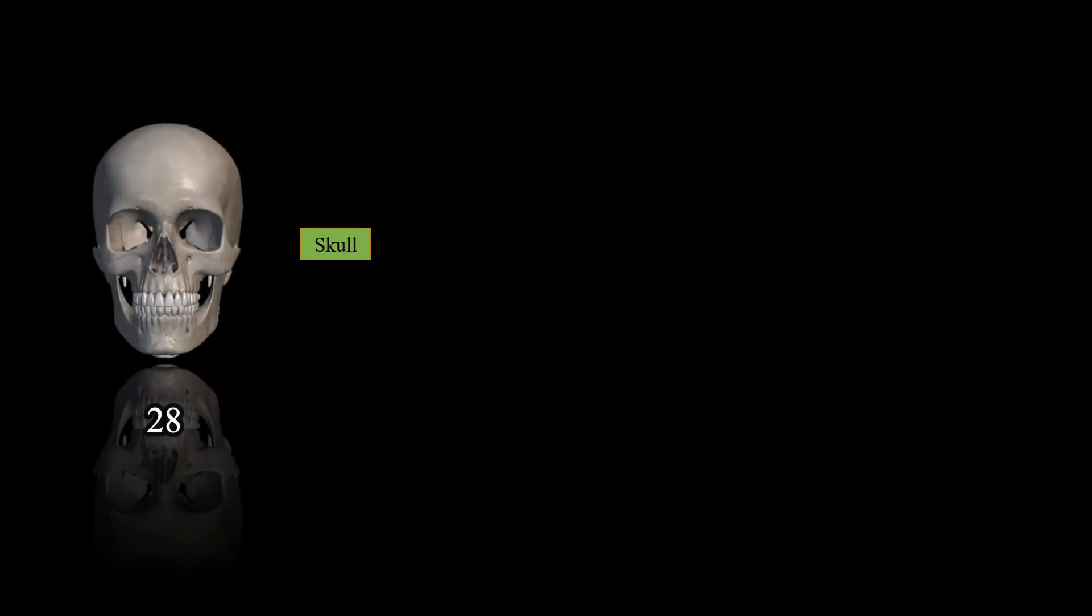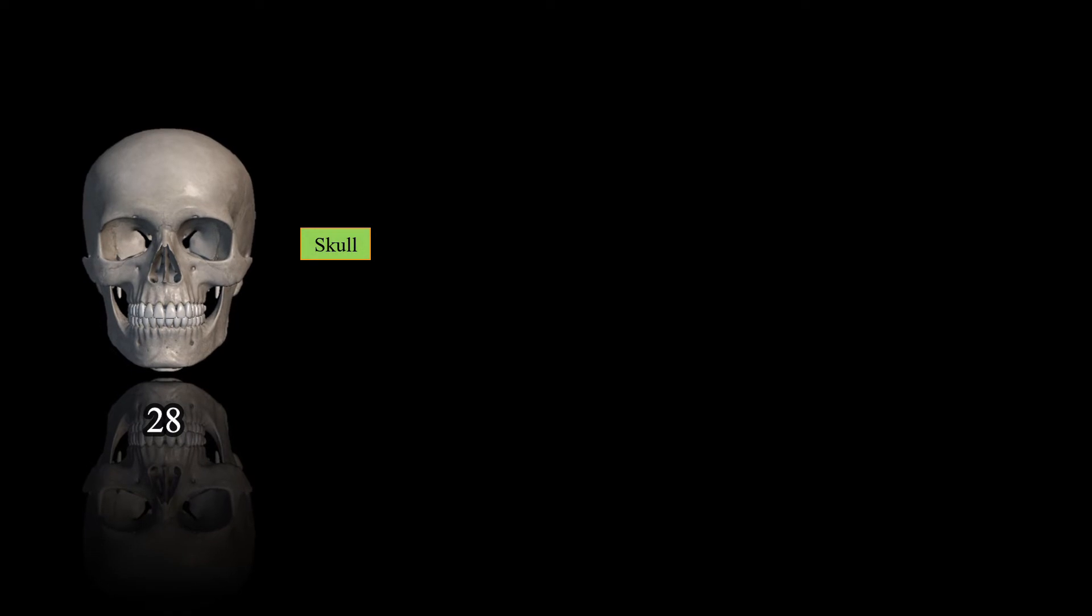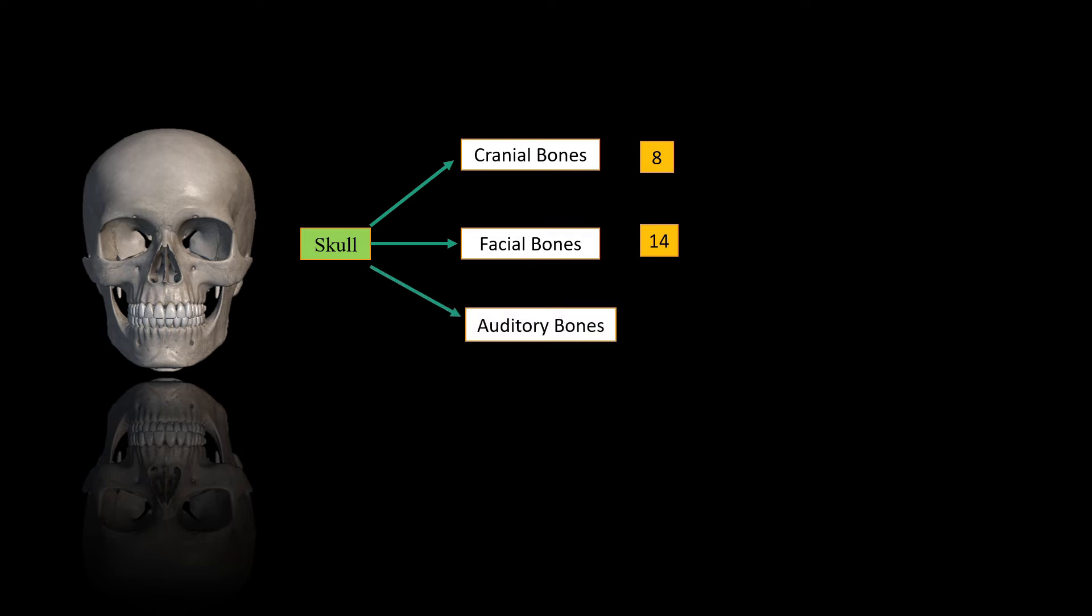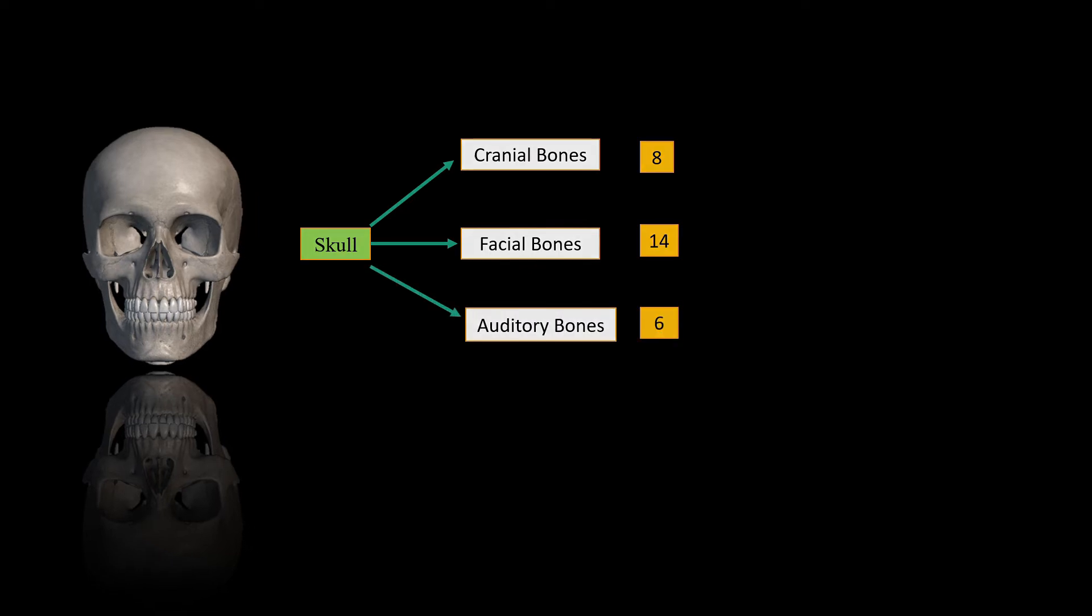So now come with skull. Skull is the most superior portion of Axial Skeleton and skull consists of 28 bones including 8 cranial bones, 14 facial bones and 6 auditory bones.